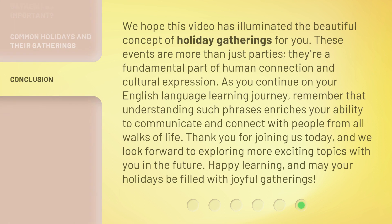We hope this video has illuminated the beautiful concept of holiday gatherings for you. These events are more than just parties — they're a fundamental part of human connection and cultural expression. As you continue on your English language learning journey, remember that understanding such phrases enriches your ability to communicate and connect with people from all walks of life. Thank you for joining us today, and we look forward to exploring more exciting topics with you in the future. Happy learning, and may your holidays be filled with joyful gatherings.